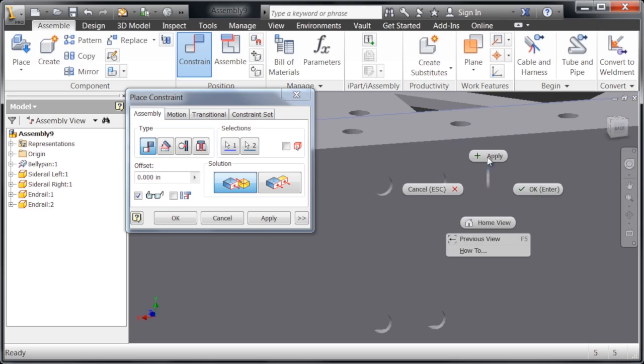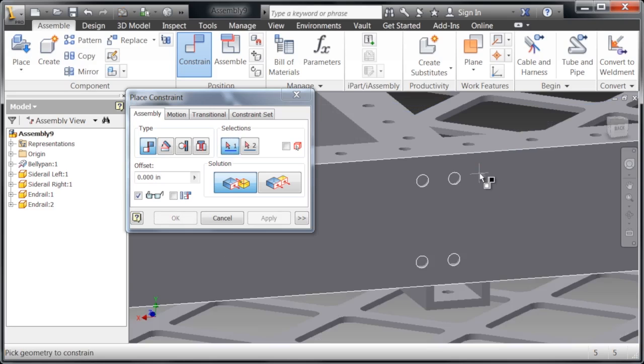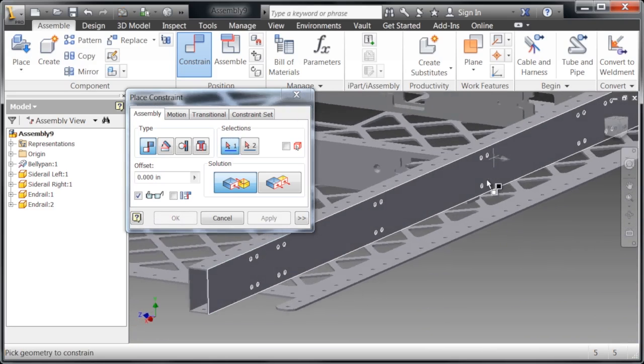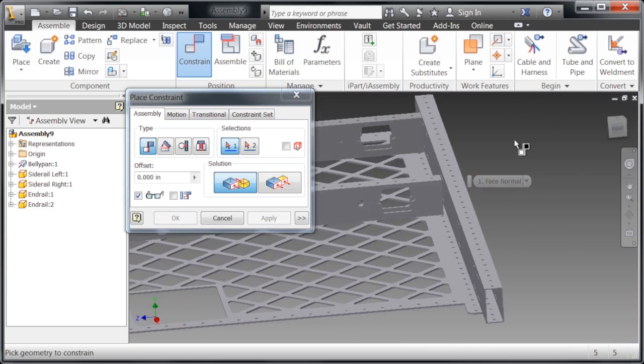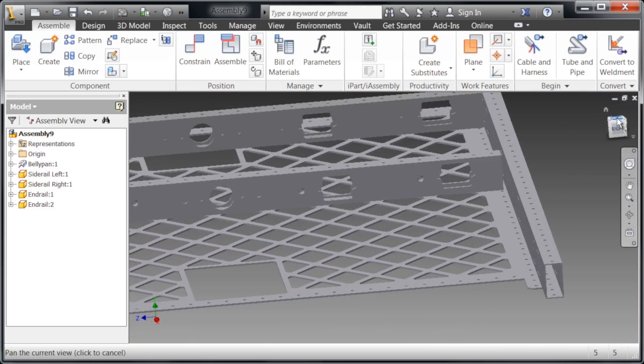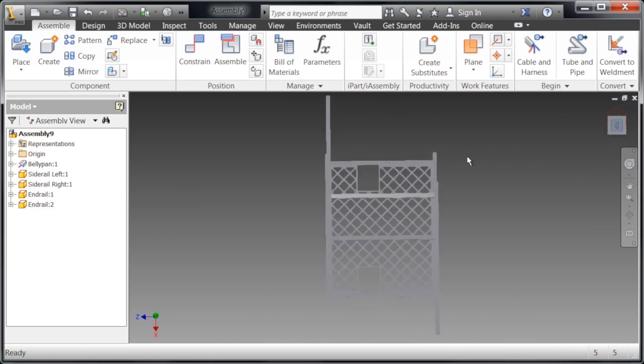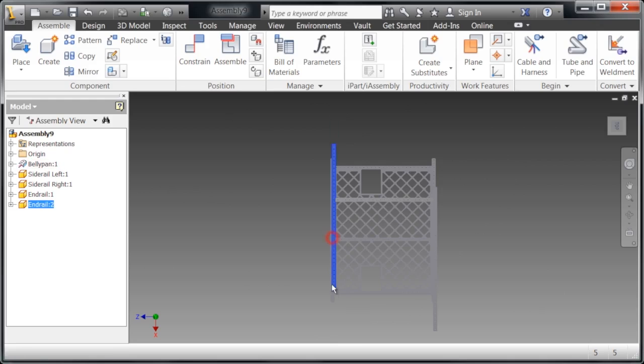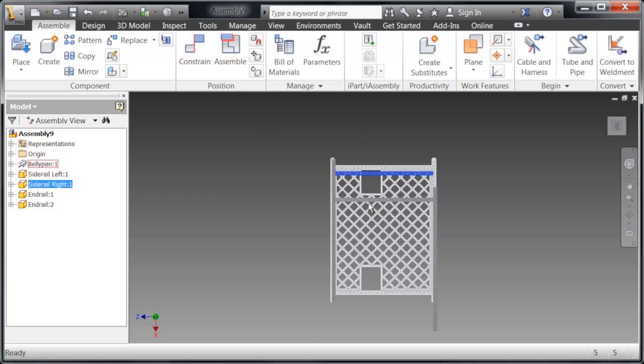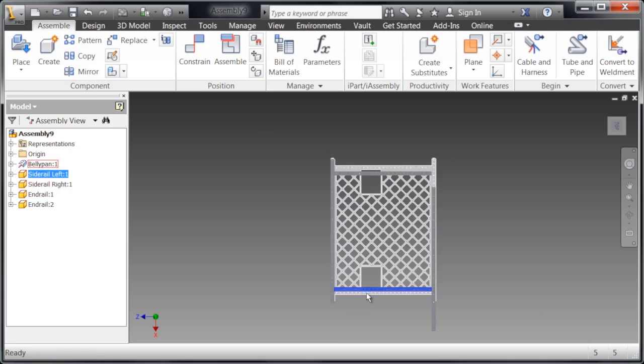We're going to continue to constrain this. Now we're going to switch from mate constraint. Actually, first we're going to reorganize this a little bit, move them into the general location of where we want them to be.